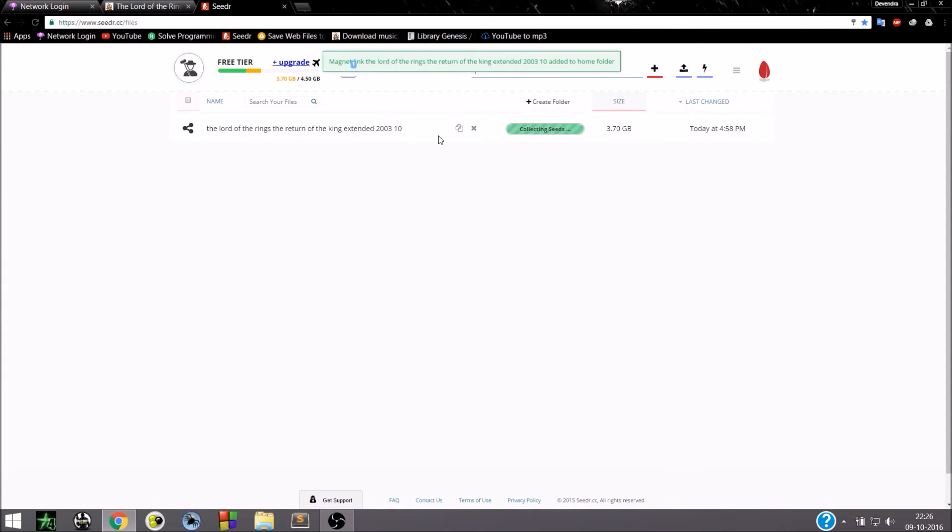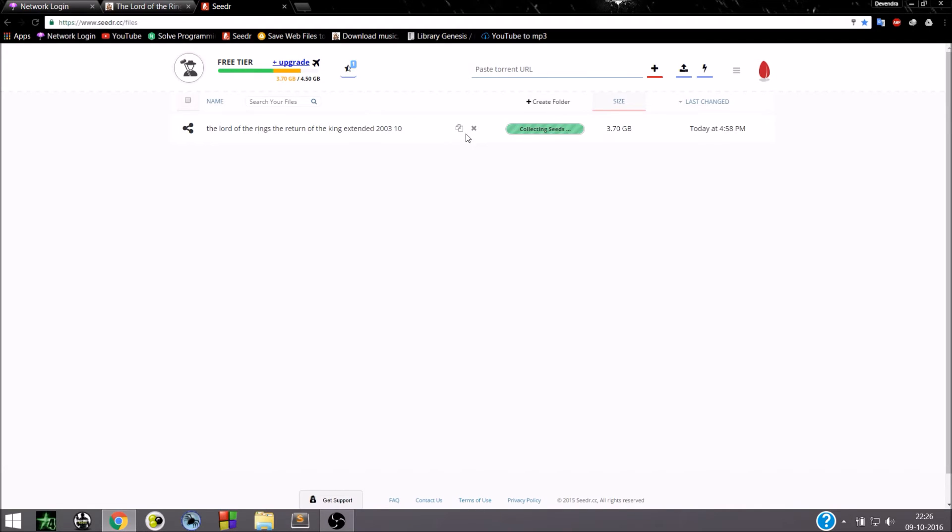You will see that your link has been added. Initially you will be seeing only 2 GB of space.